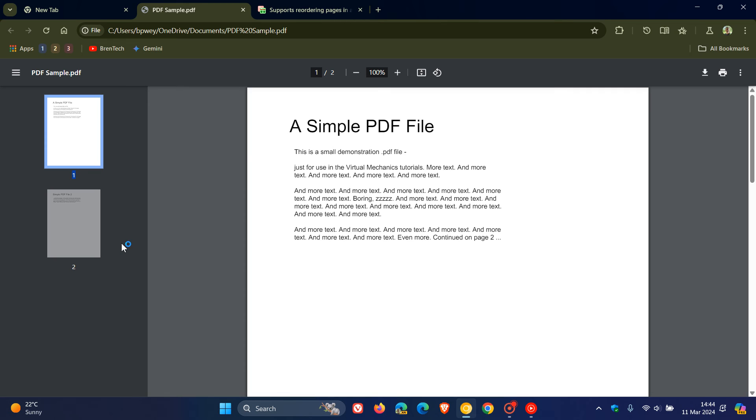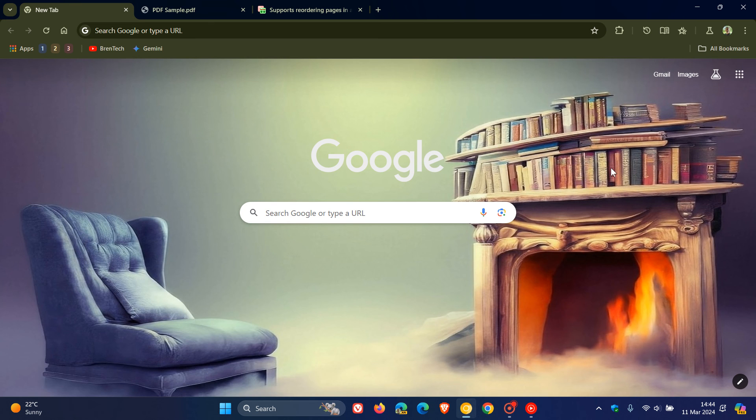Just letting you know, I think this feature, if it does roll out eventually to an upcoming stable version, will be a nice move in the right direction, where the PDF reader and viewer in Google Chrome could support reordering pages in the near future.